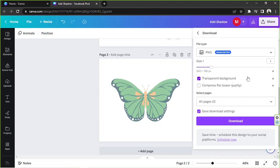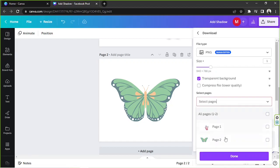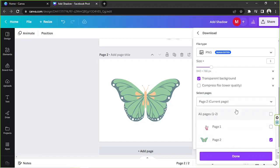We're going to select PNG as our file type, or else it won't work. For the transparent background option, we're going to tick it — this is unfortunately only available for those with a Canva subscription. If you don't have a subscription, you can sign up for their free trial which you can enjoy for 30 days. We're going to select page number two only and click 'Download.'